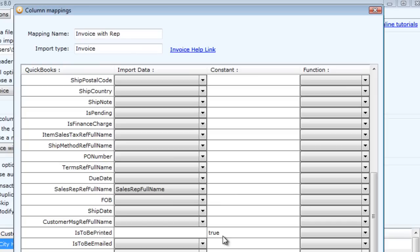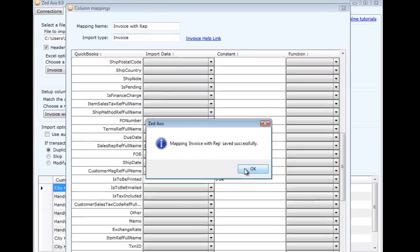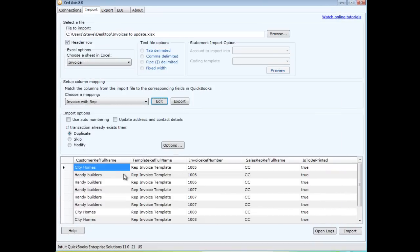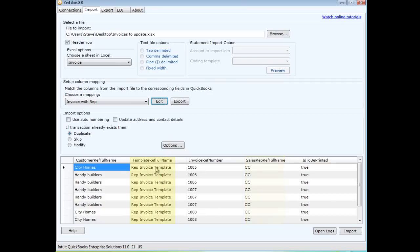Now you can see in this preview panel down the bottom the invoices that will be updated, sales rep that's going to be added, the new template reference, and the value of that it should be printed. Final step is I'm going to select the ability to modify the transactions because they already exist within QuickBooks and click import.